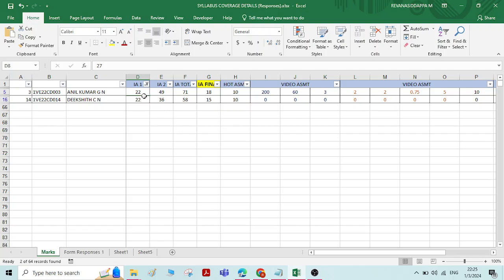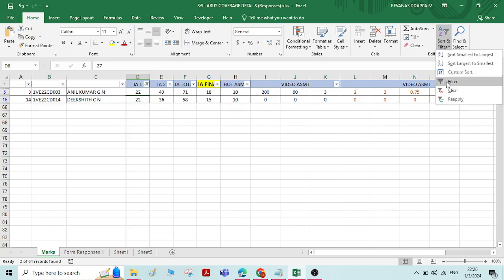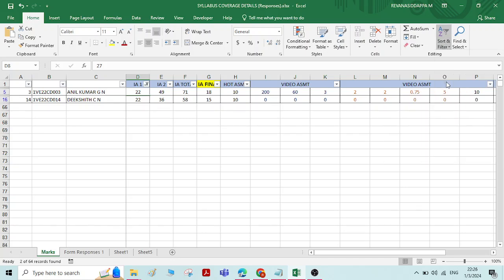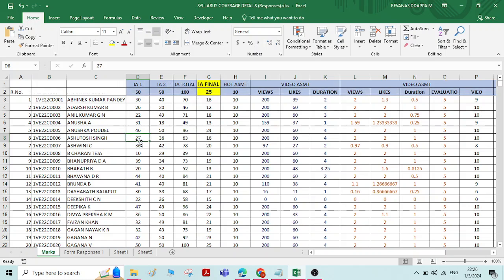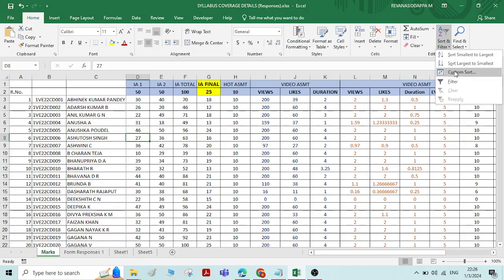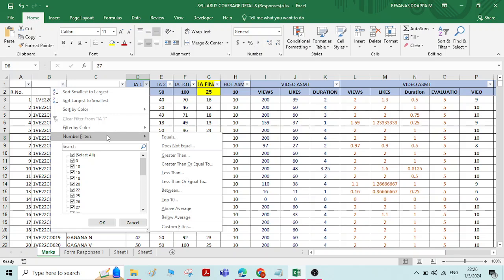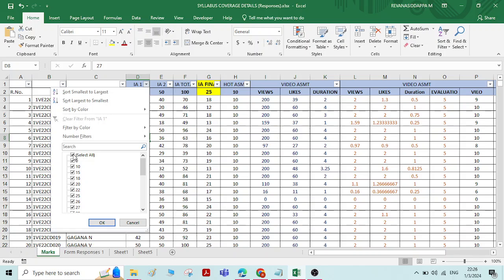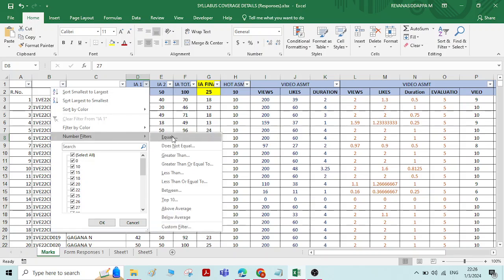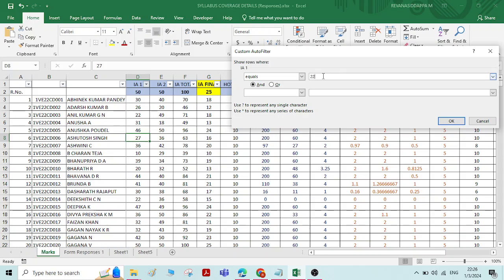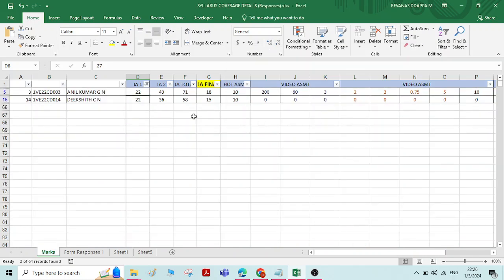It shows that two members have taken marks of 22. You can extract this data or clear the filter. If you click on filter again, the filter will be cleared. Now, under number filters, you can also manually enter a value — for example, equals to 22 — and you will get the same result.